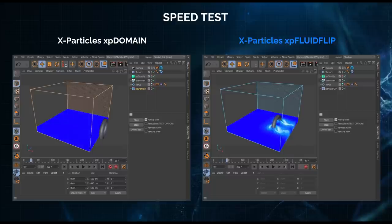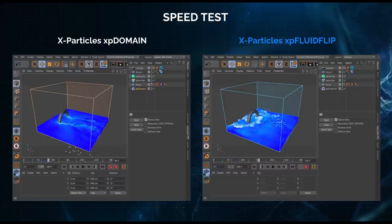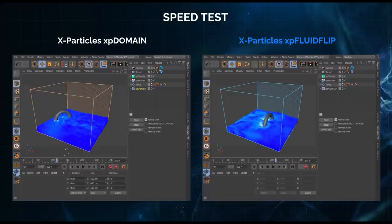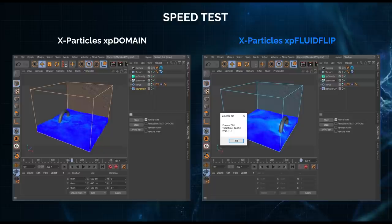This is being played back at times four speed. Now straight away look at the speed of calculation of XP Fluid Flip, but also those amazing collisions creating that really nice flowing water. And there we are, we've come to an end - 42 seconds total time, just over seven frames per second.